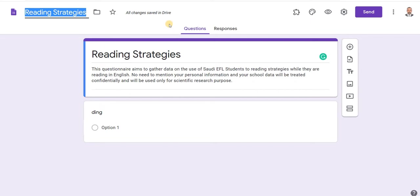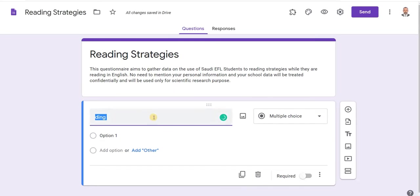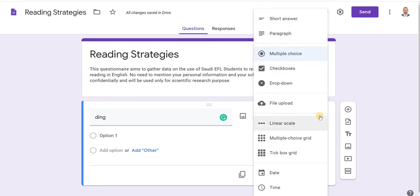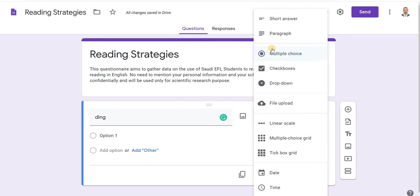This is where you insert the question. There are many types of questions: multiple choice is the default. We also have short answer, paragraphs, checkboxes, drop-down menus, linear scale, and many more. If you remember, our questionnaire uses a scale type with five options. We are going to work on multiple choice.